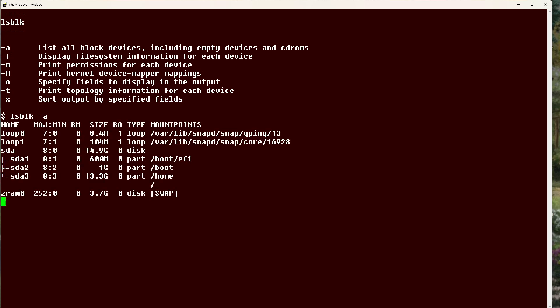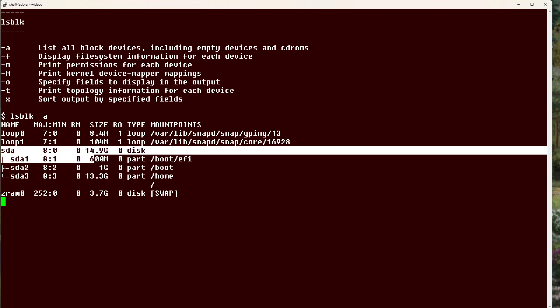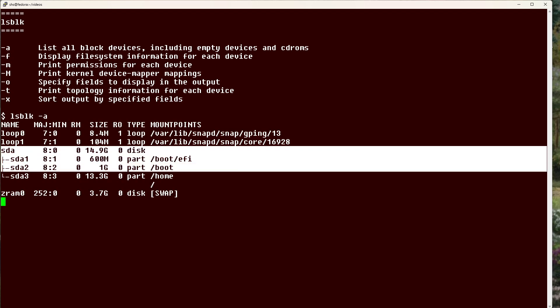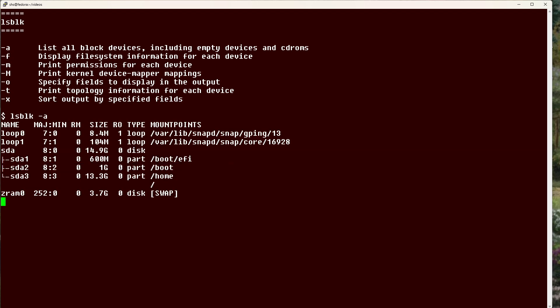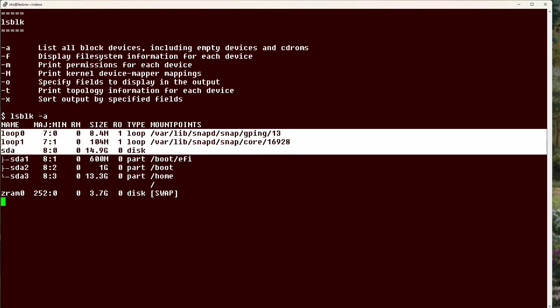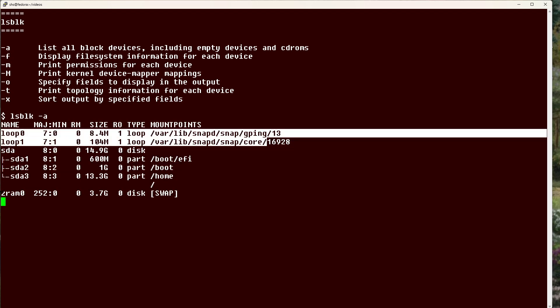You can see our disk here and its partitions, as well as the loop devices, and down here is ZRAM.